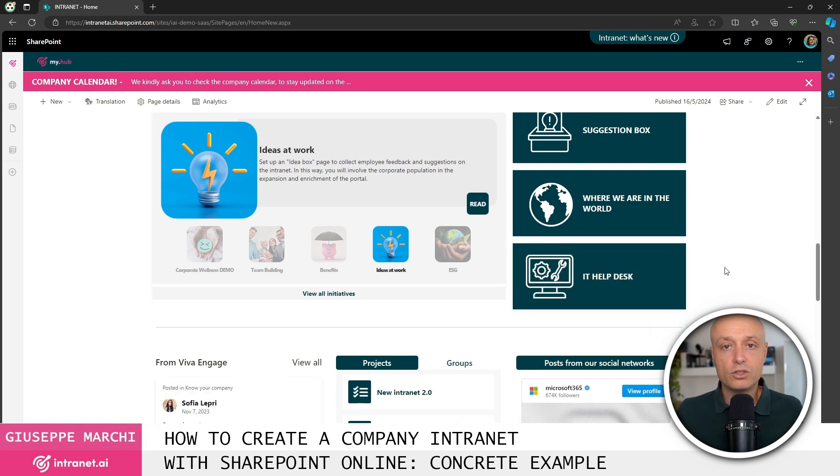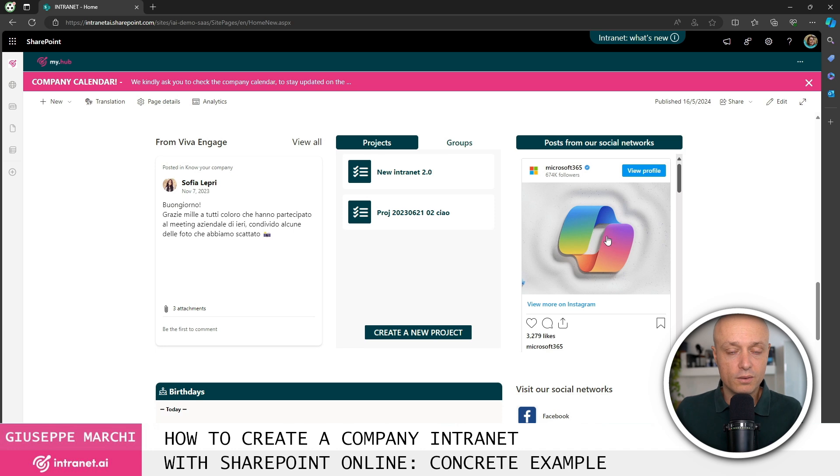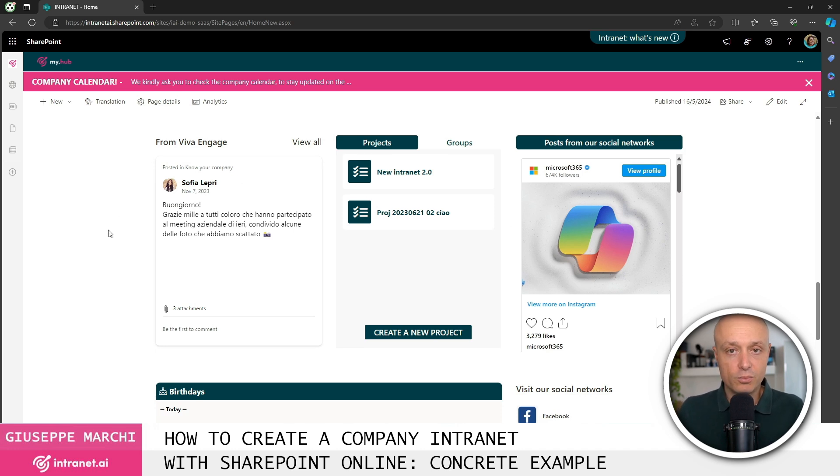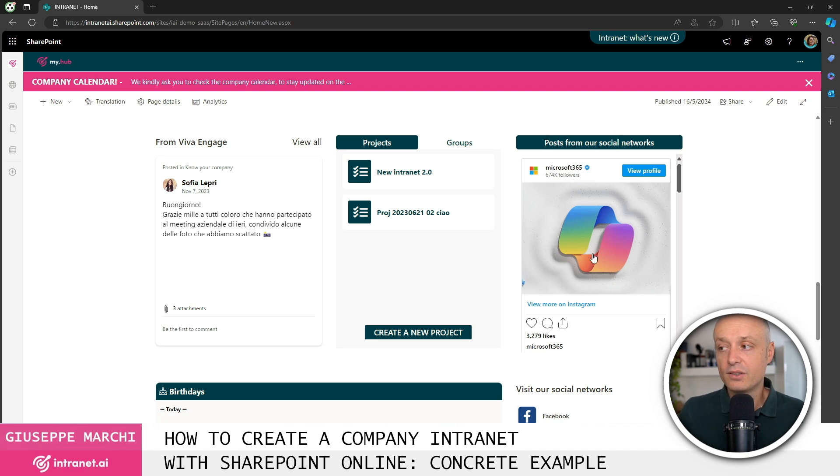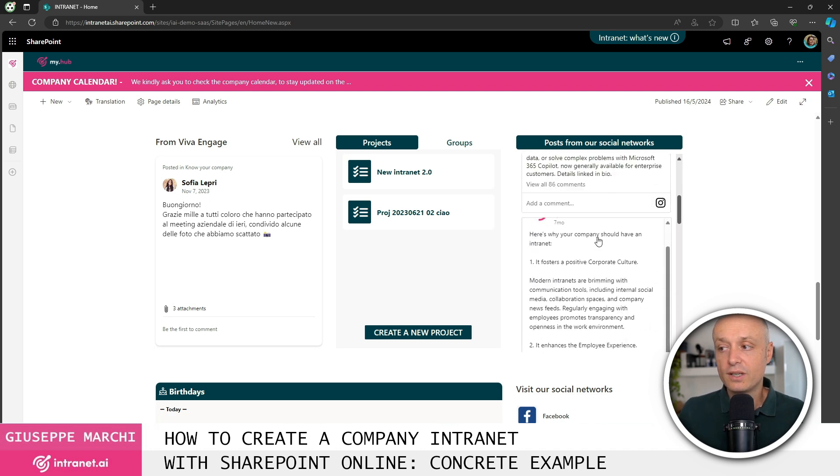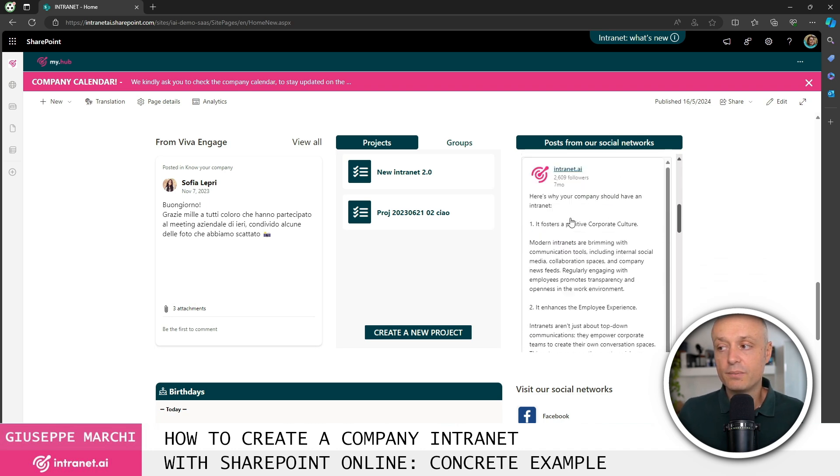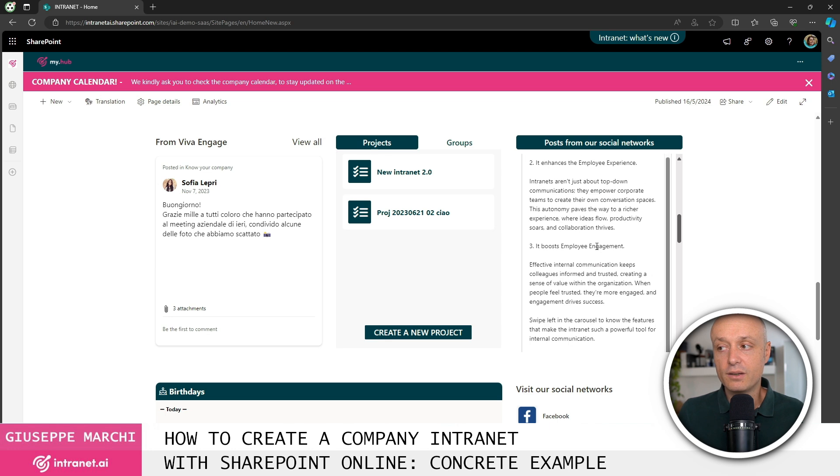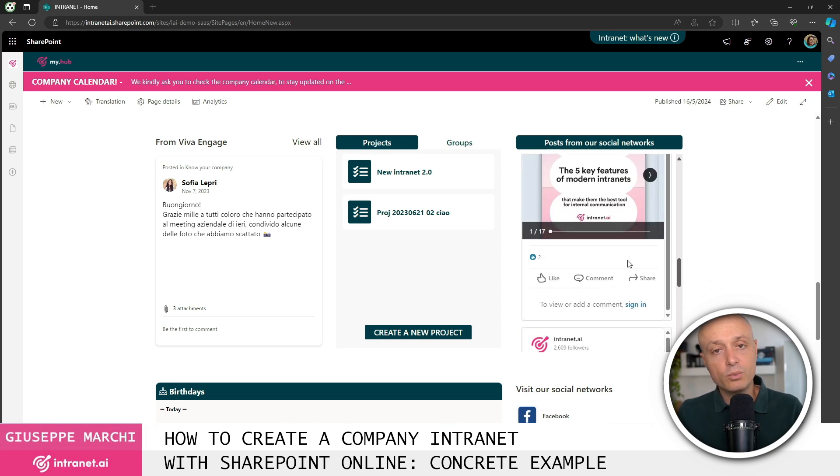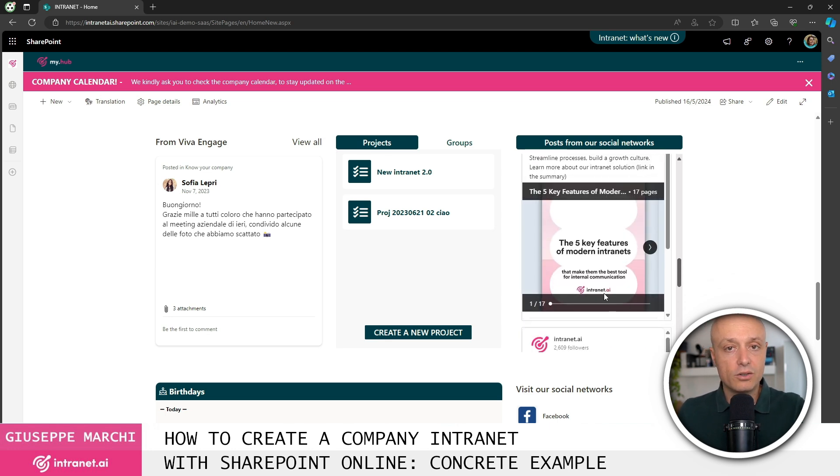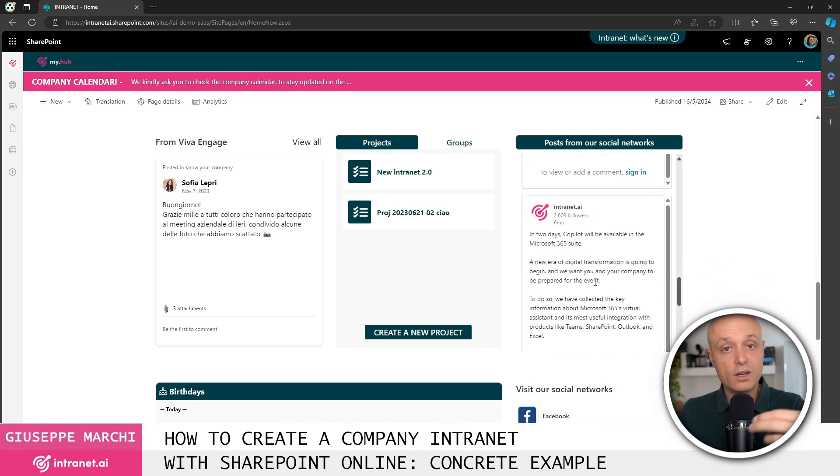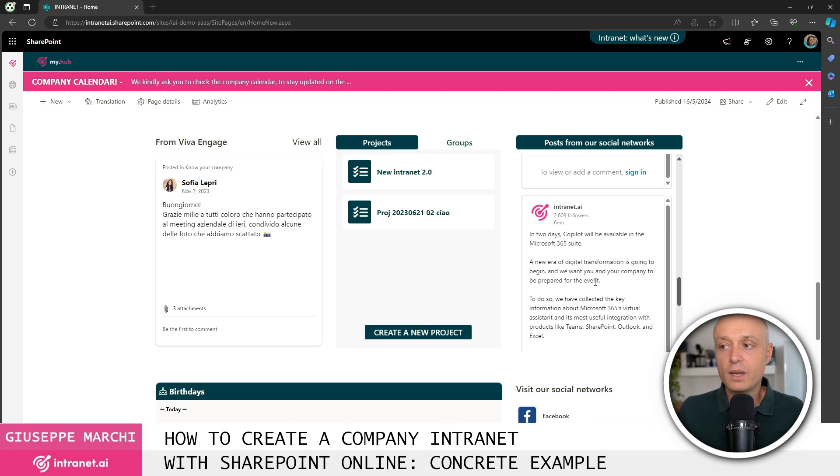Further down we see a standard integration of SharePoint with another of the Microsoft 365 tools. We've engaged to build the corporate social network. Next let's look at the presence of social content integrated within the intranet, so that the communication made to the outside can also be accessed by colleagues within the company.